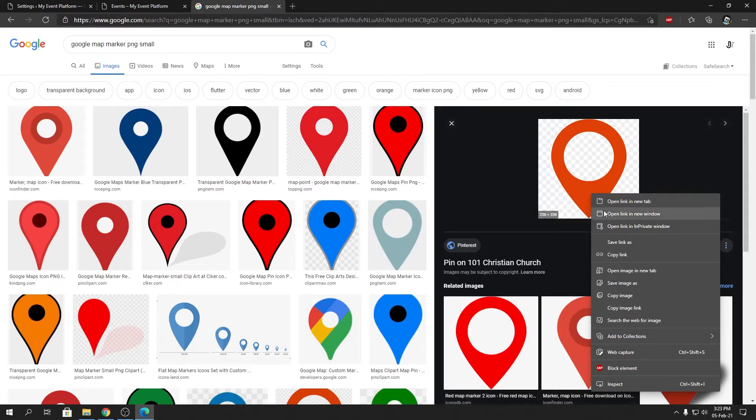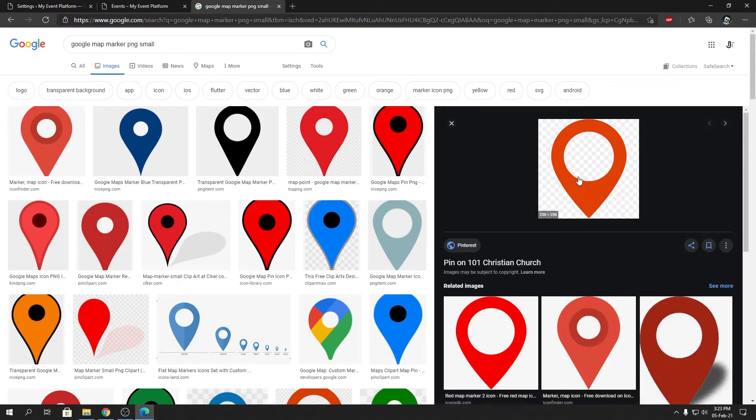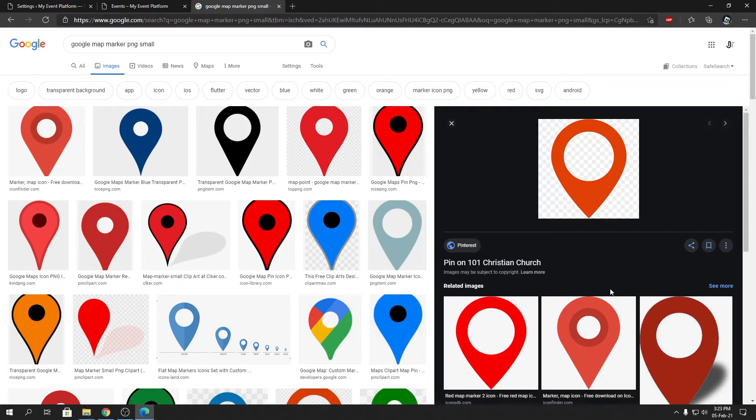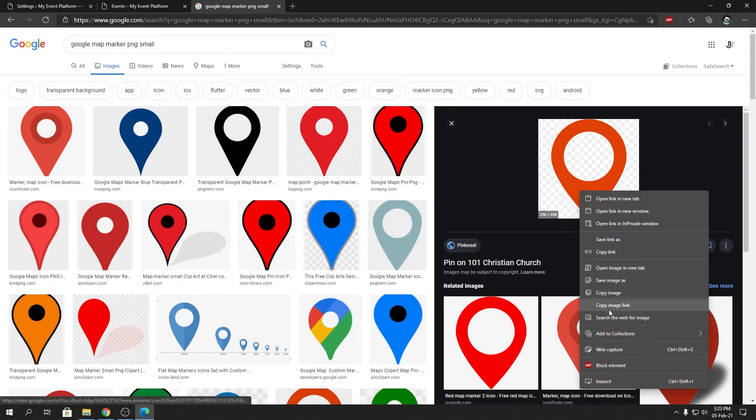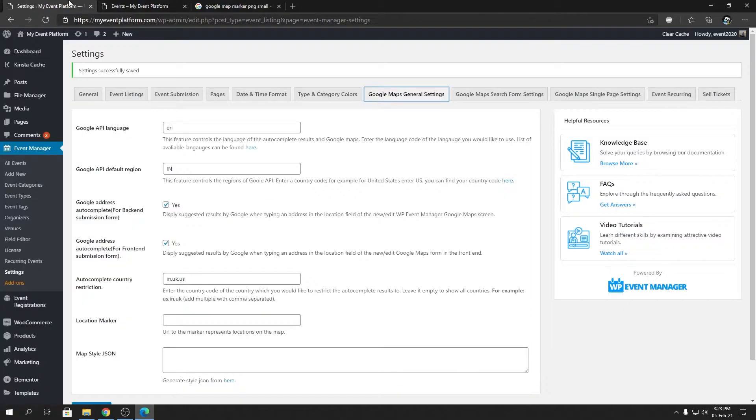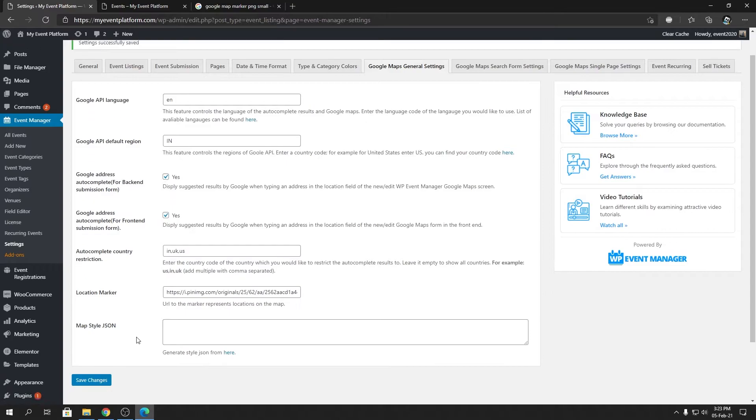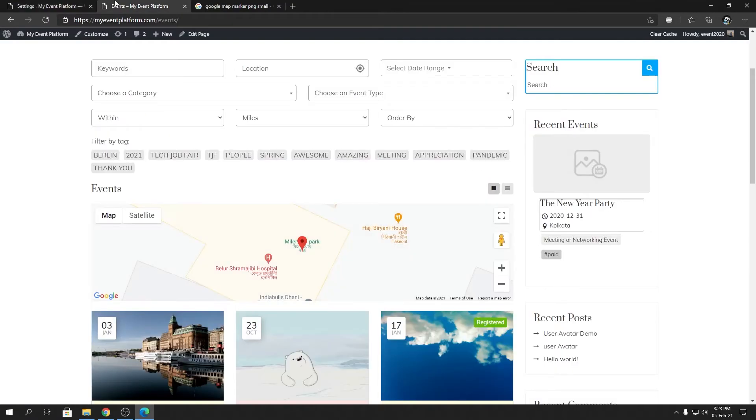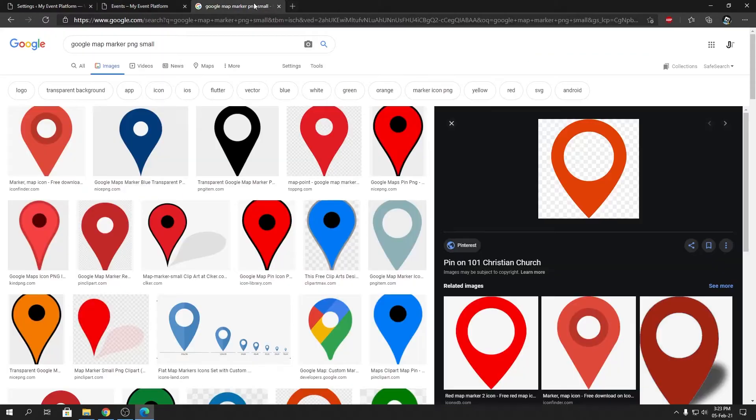And if you found your desired image that you want to use, or you can design your custom image as well, upload it to your WordPress website. And then you need to provide the link to that image. So I can copy this image link and paste it over here. Then I can save my changes over there and then I can reload this page.